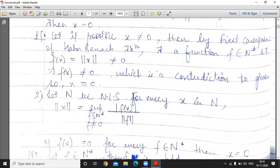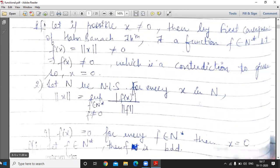The second result is: let N be a normed linear space. For every x in N, we define norm x. If f(x) = 0 for every f belonging to N*, then x = 0.